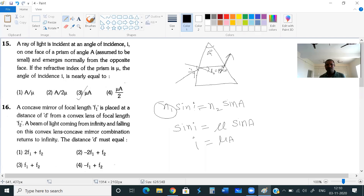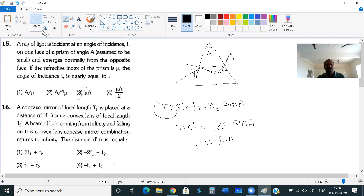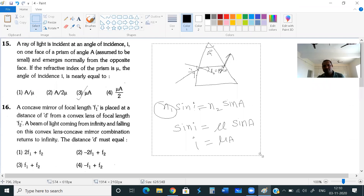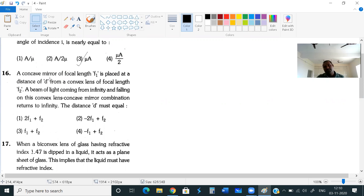Now going to the next question. Question number 16: a concave mirror of focal length f1 is placed at a distance d from a convex lens of focal length f2. A beam of light coming from infinity and falling on this convex lens and concave mirror combination returns to infinity. The distance d must be — let us solve this.